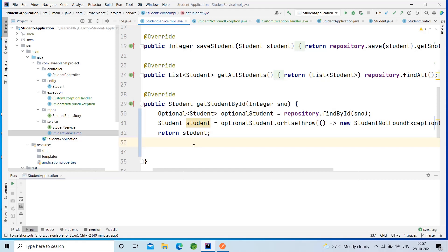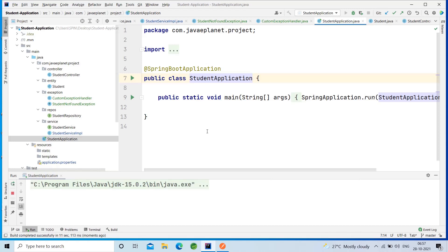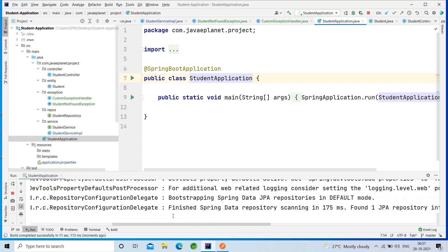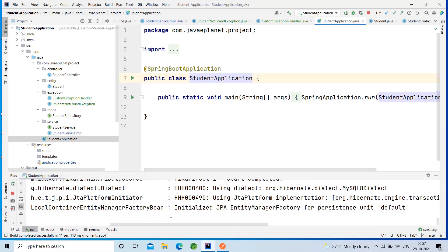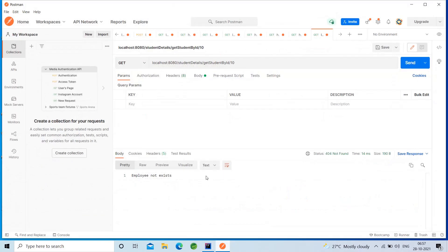Okay, everything looks fine. Let's run the class using Ctrl+Shift+F10. The class has started and everything is fine.